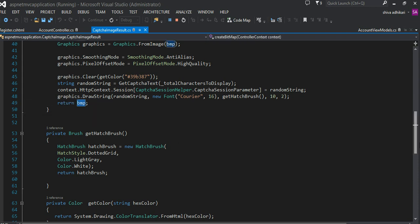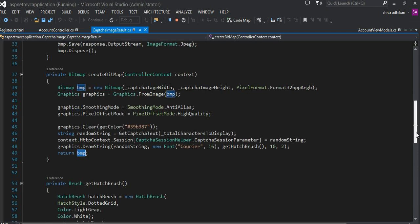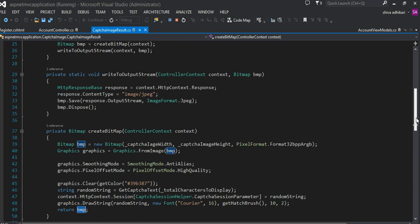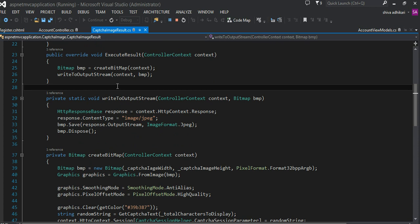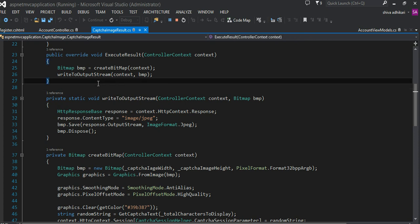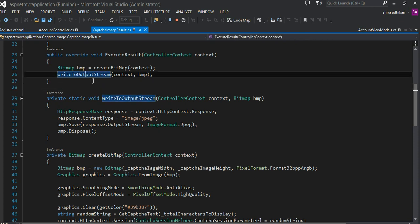That is my first method to create a bitmap. Once I have the bitmap, I can write the bitmap to the stream.